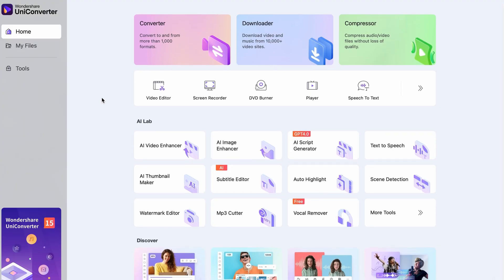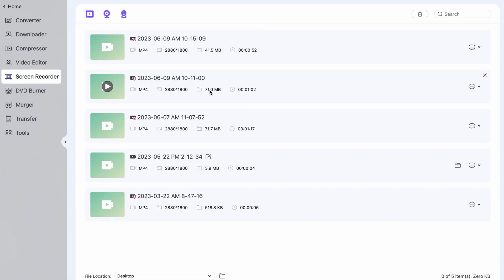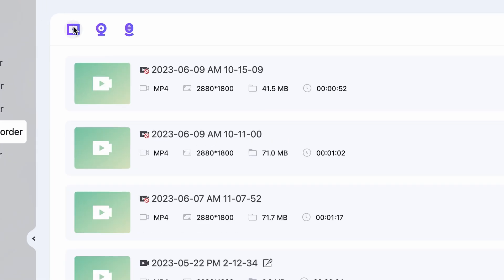The first tool is the screen recorder, which has very broad usability, since basically any kind of creator will need a screen recorder at some point in their career. Let's quickly see how it works. You will easily find it, since it's on the homepage of the UniConverter. Once you open it, you can use it to record your screen, record through a webcam, or record audio only.